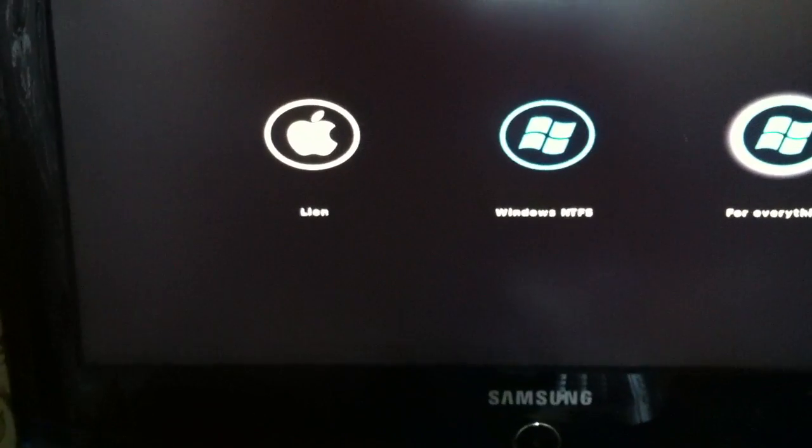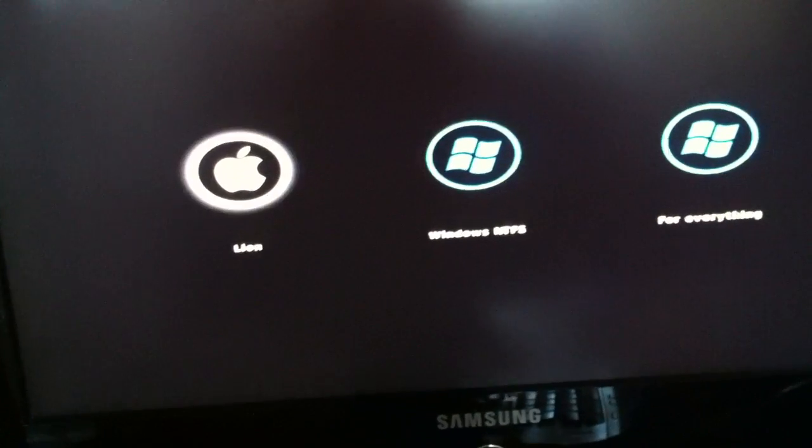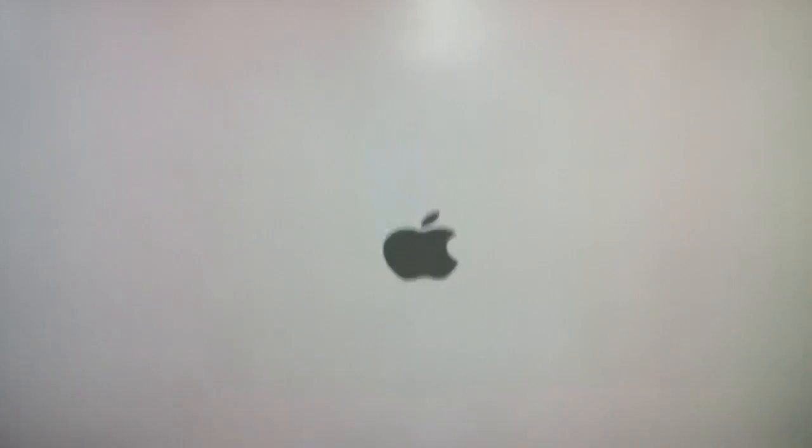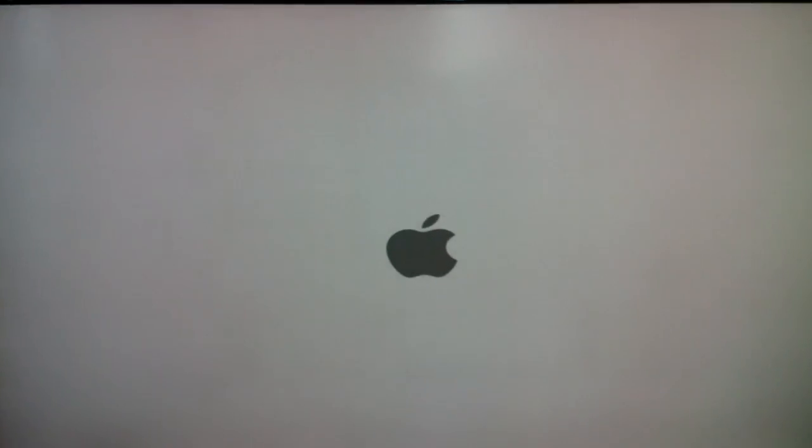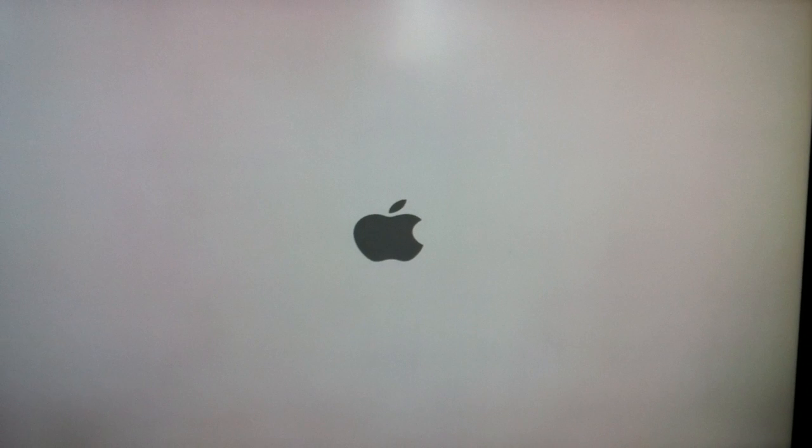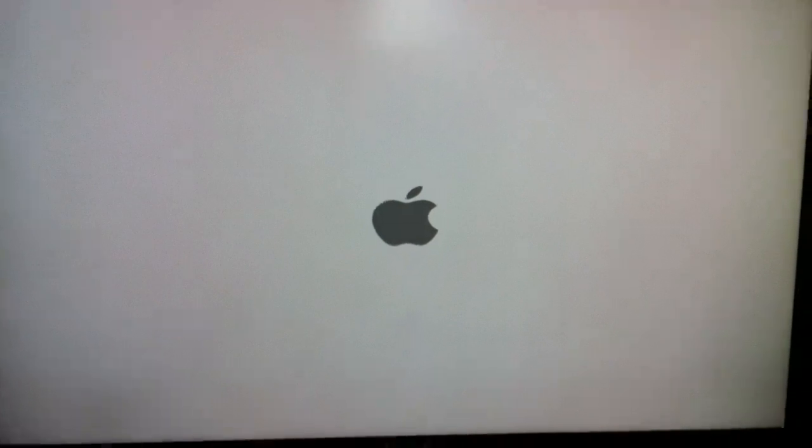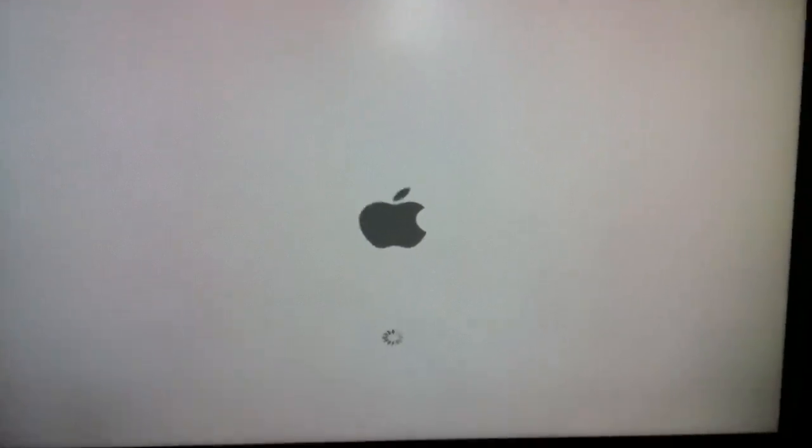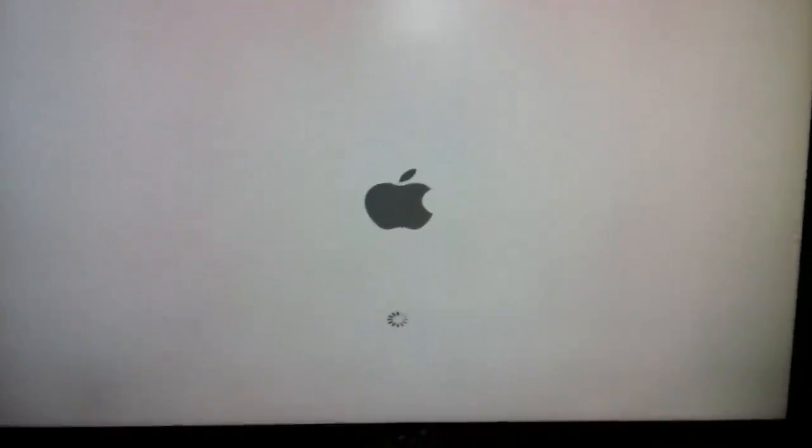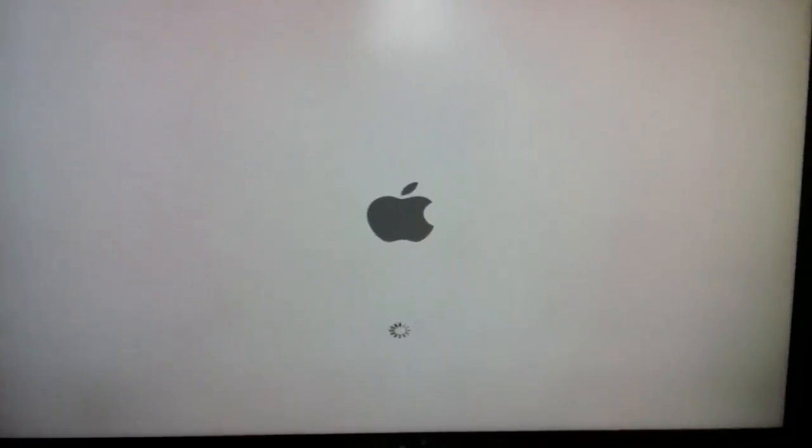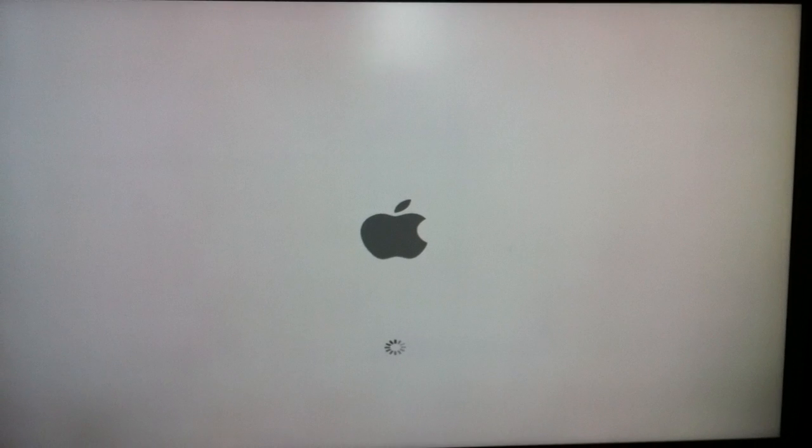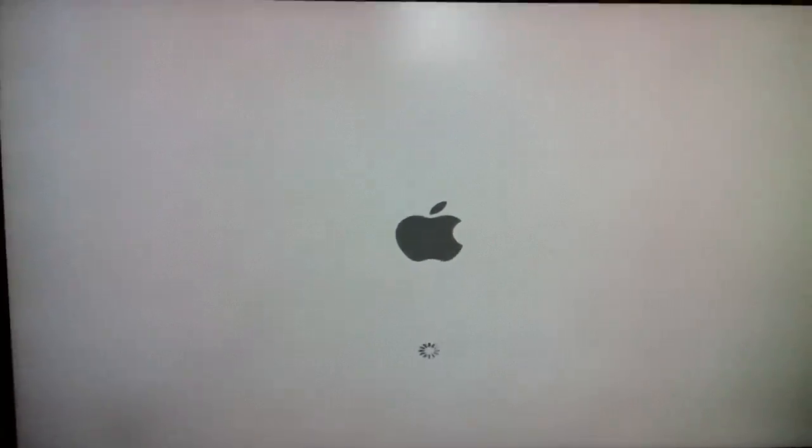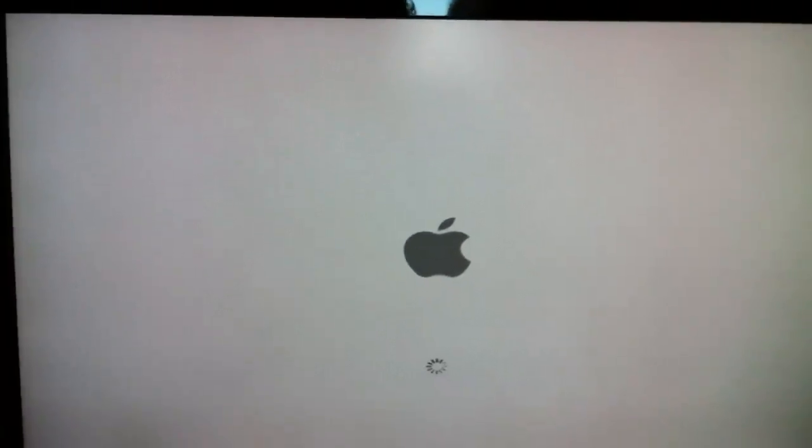Here I choose Lion and hit enter. It's loading now and you'll see everything.